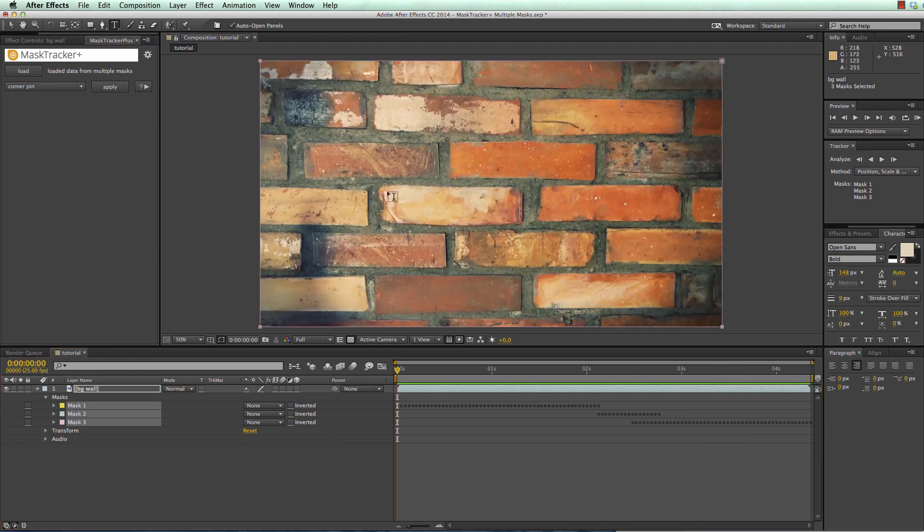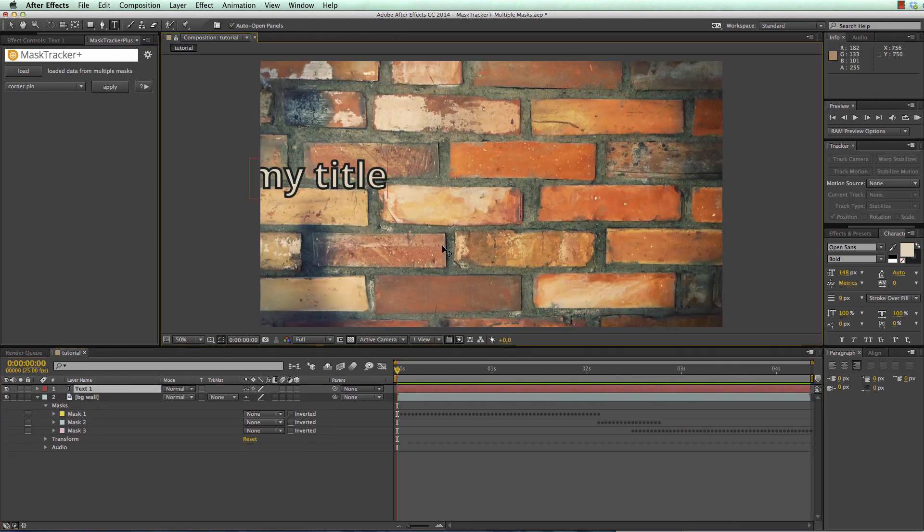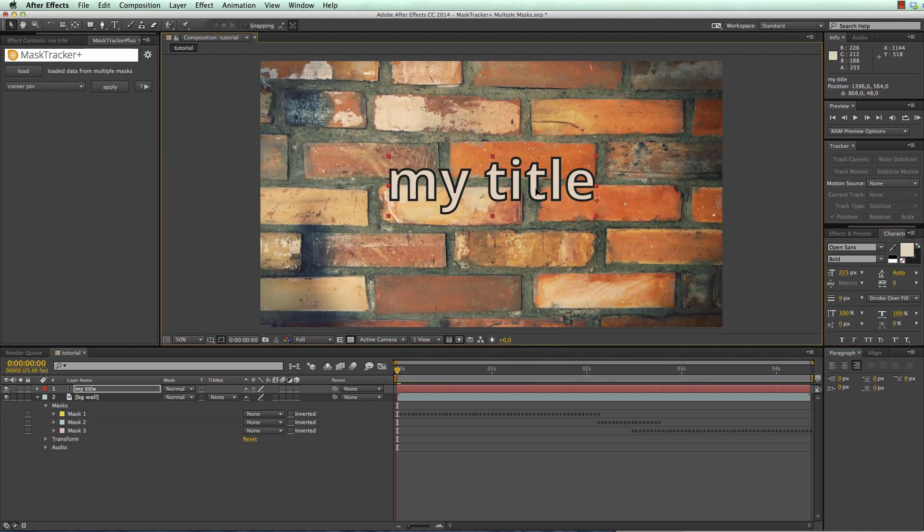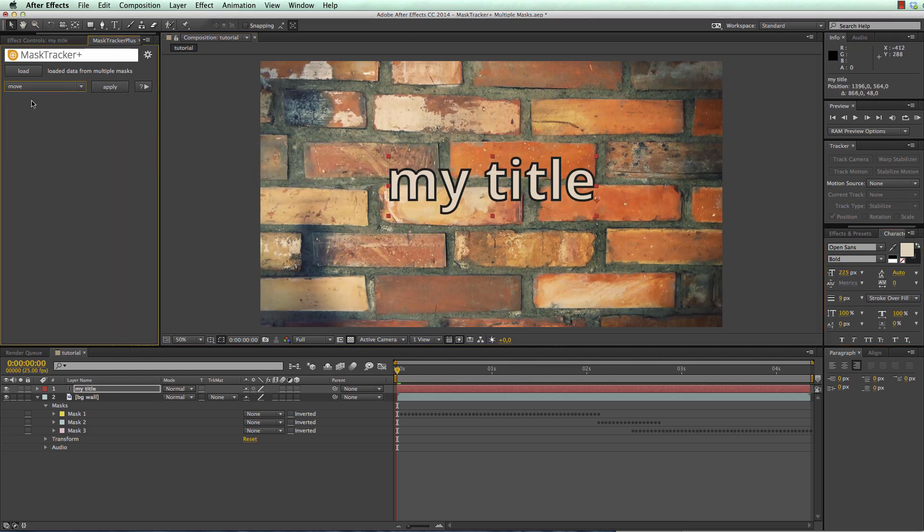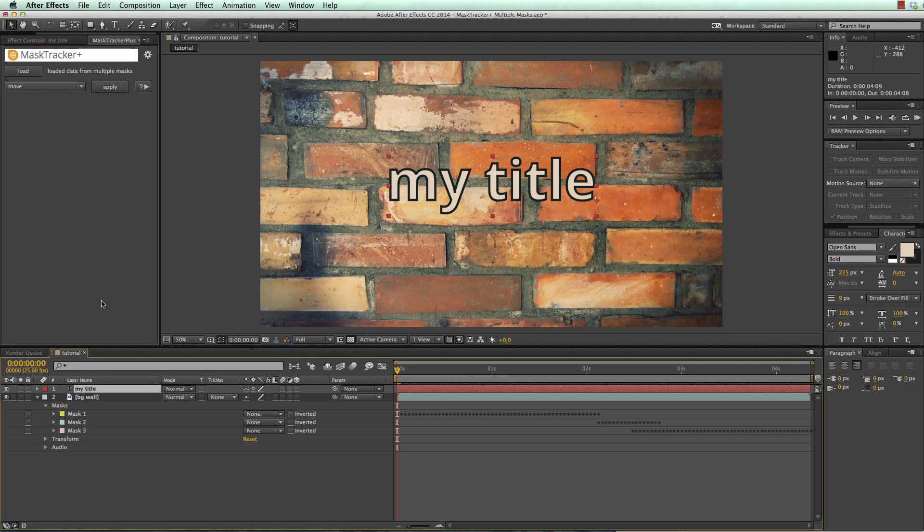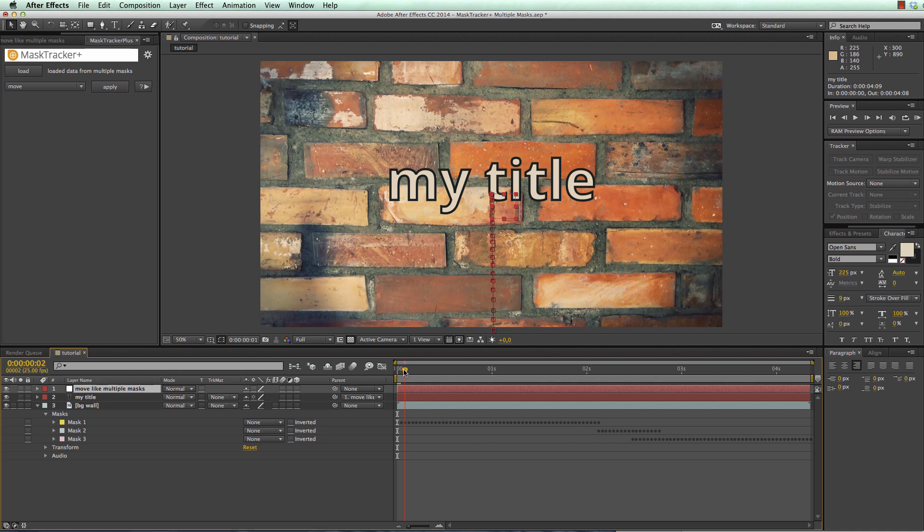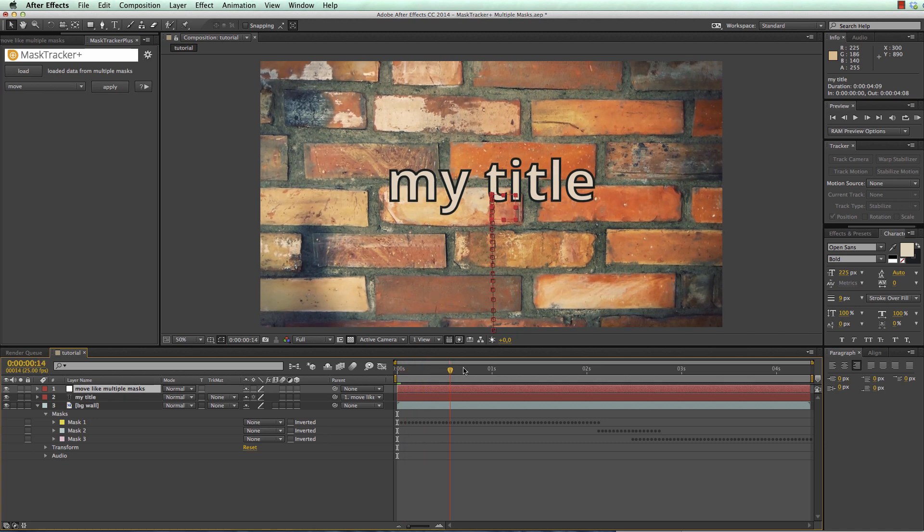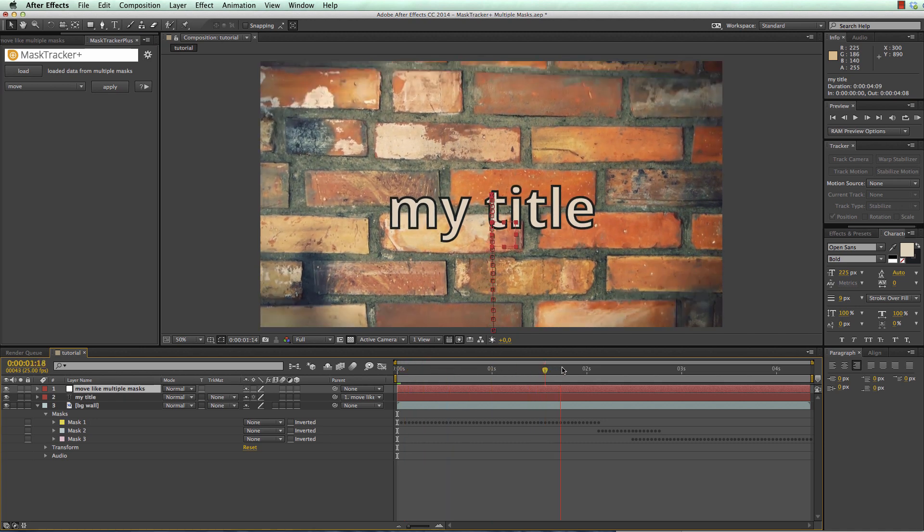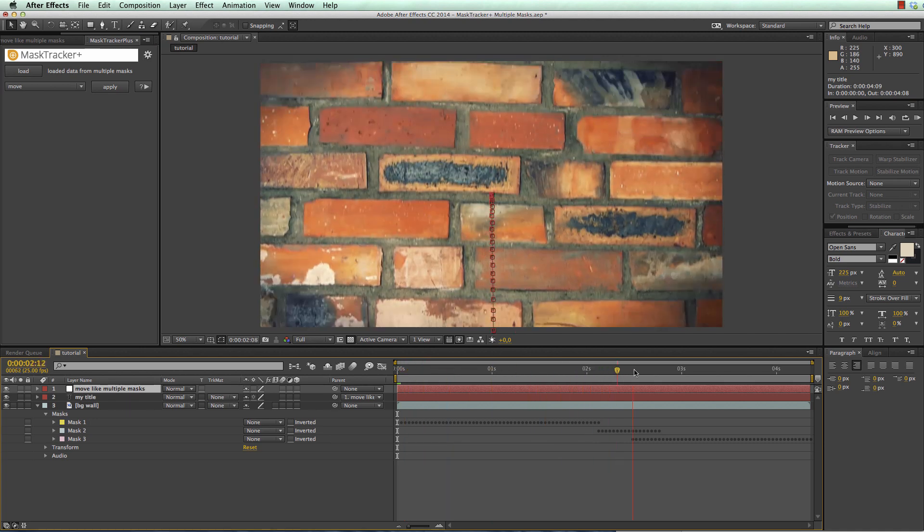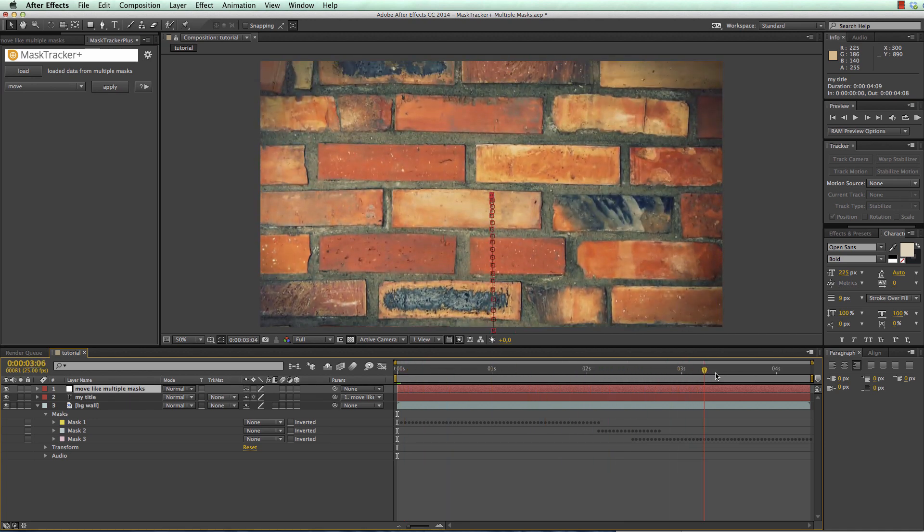Now we can create our text, place it where it should be and choose the move function of mask tracker plus and with the text selected click on apply. You can see that the title now nicely moves out of frame.